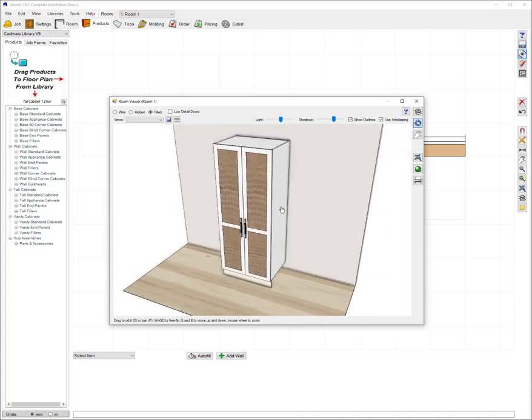So just wanted to show you guys how to do that as I know that it's something that a lot of people are getting asked for at the moment and it's quite easy to do. So less than five minutes you can have yourself set up with a rattan style door.